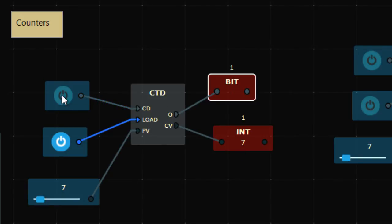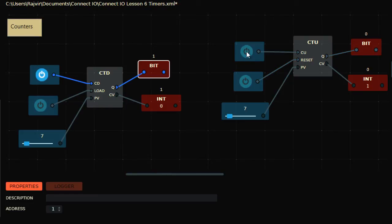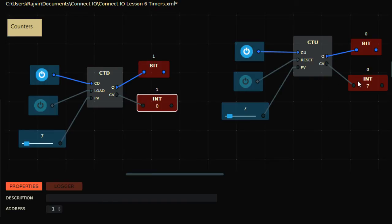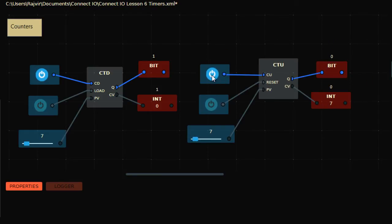So when I press it seven times — one, two, three, four, five, six, seven — the output is on. That's what countdown does. Beyond that it will not work again; if you reload the value it resets to seven. The difference between CTU and CTD is just the direction: count up or count down. But in both cases the output turns on after seven presses, because the process value is seven.